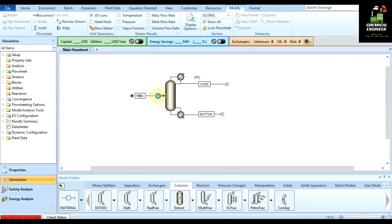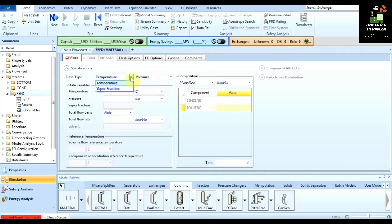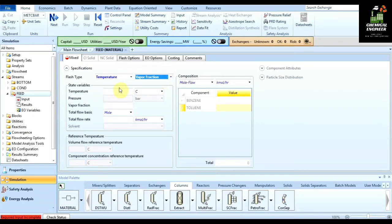To change the input properties, double-click on the feed stream. Here are some specifications: what kind of flash type do you want to simulate. We are given three options — temperature, pressure, and vapor fraction. For our case we will simulate using vapor fraction, meaning we know the temperature and the vapor fraction of the inlet stream.